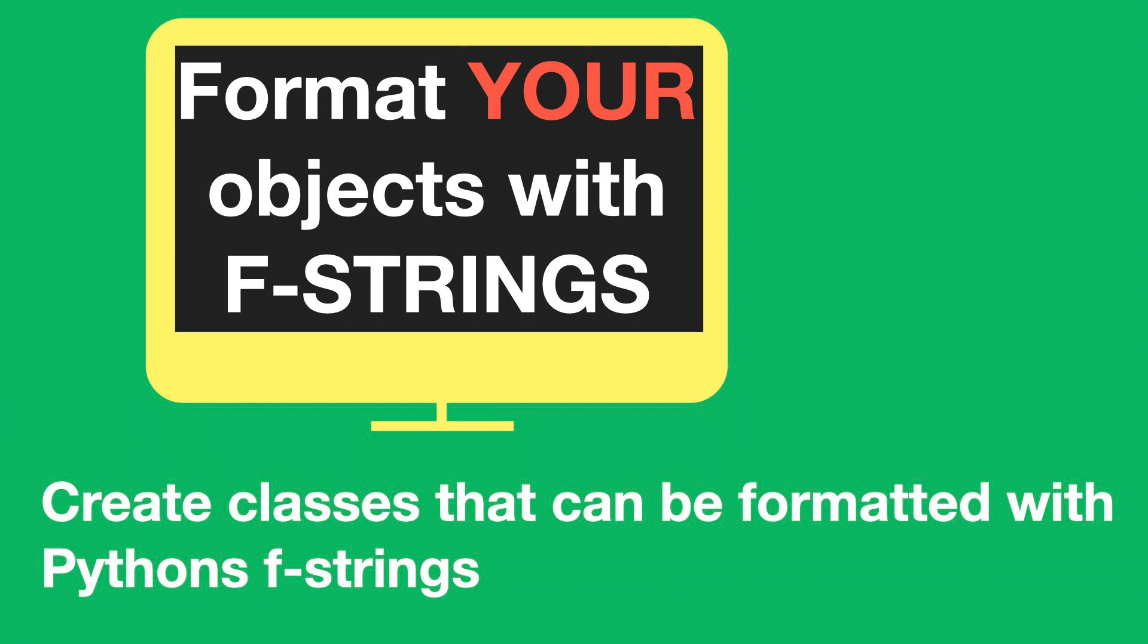In this video you will learn why f-strings can format your variables with certain specifications. You will also learn how to create a class that renders itself differently based on the format specs that are passed in the f-string placeholder.